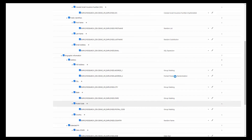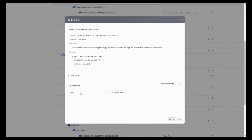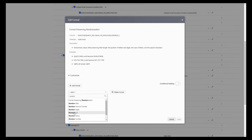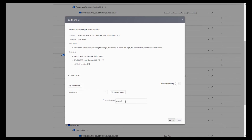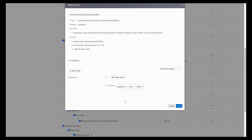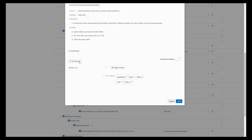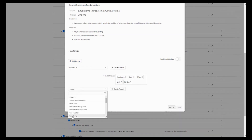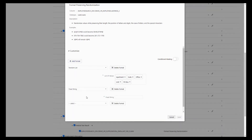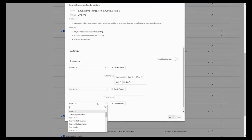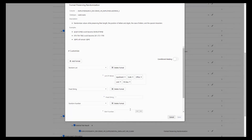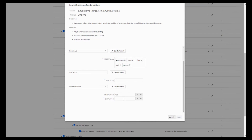For address two — usually apartment number or suite number — instead of using a lookup table, we're going to create a complex masking format by stacking multiple different formats together. We'll use random list with options like Apartment, Suite, Office, Unit Number, or P.O. Box. Then we'll add a fixed string for the space, and then a random number between 100 and 999. So we might get 'Apartment 105' or 'Suite 273' or 'P.O. Box 953'.